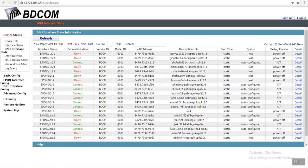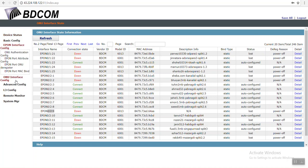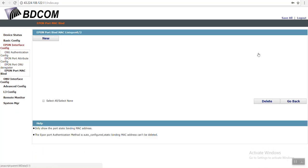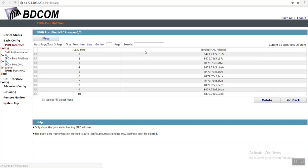First you have to select the ONU MAC address, control C. See, this is 2/9. I will delete it. Then I have to go to EPON interface, EPON port MAC bind. That was under port 2. Then I will go to detail and I have to search.